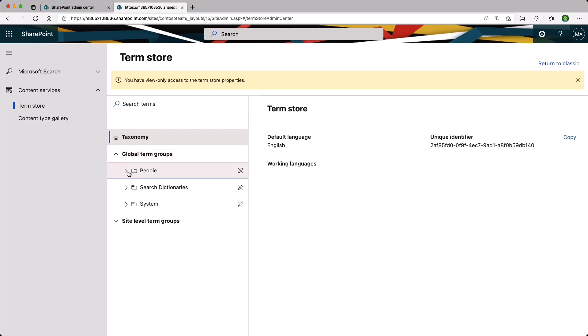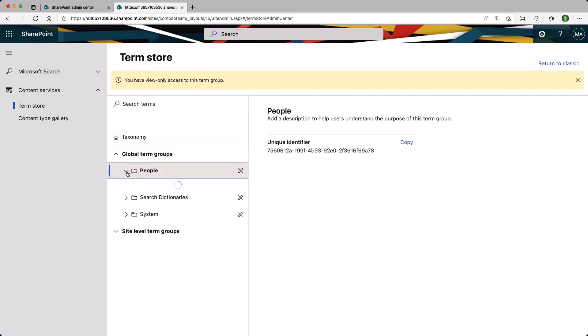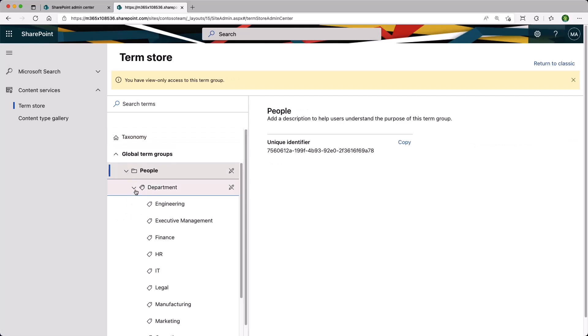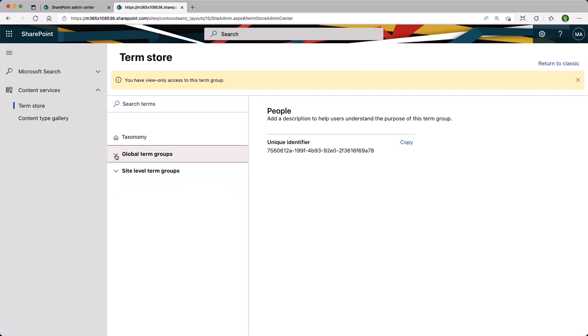If I expand People and Department, I have my Global Terms. And this time we have Site Level Term Groups. Let's expand, and we currently have nothing.